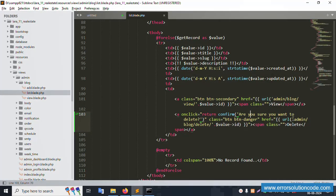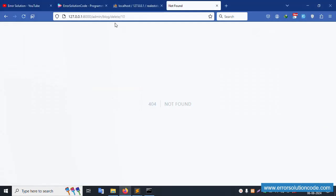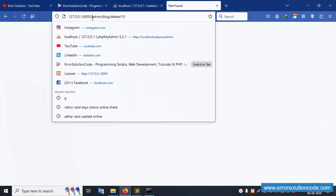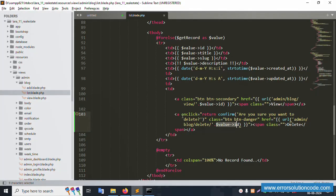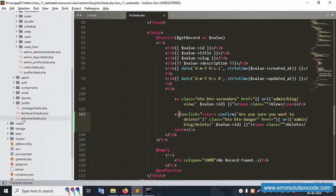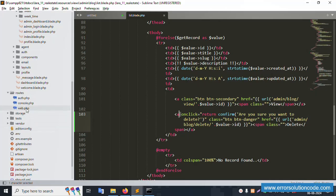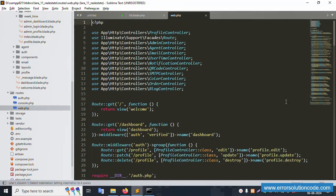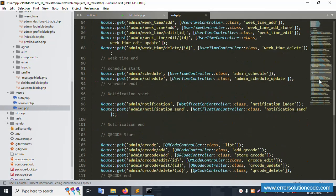We need to set a dynamic ID in the URL. Copy the URL structure for admin/blog/delete and set the dynamic ID parameter. The method is a GET route. Open the web.php routes file.